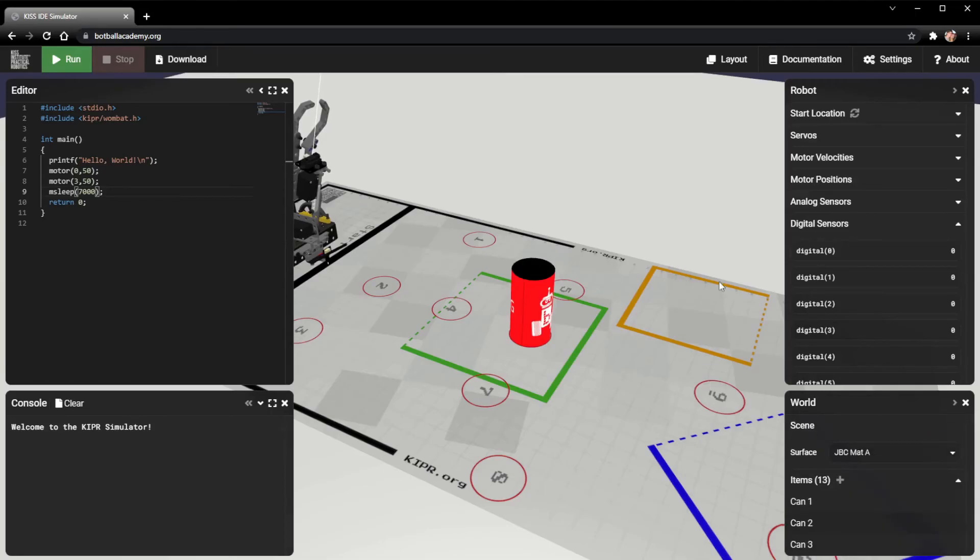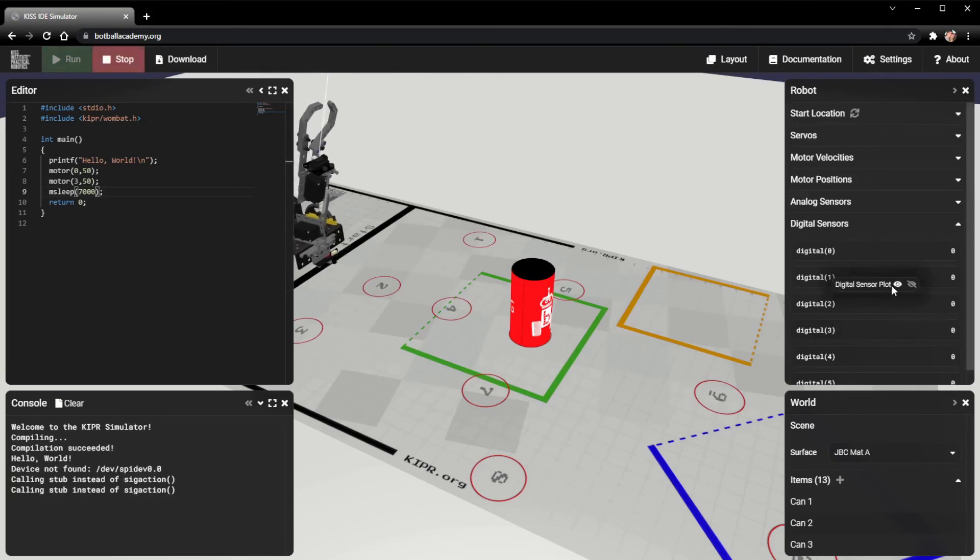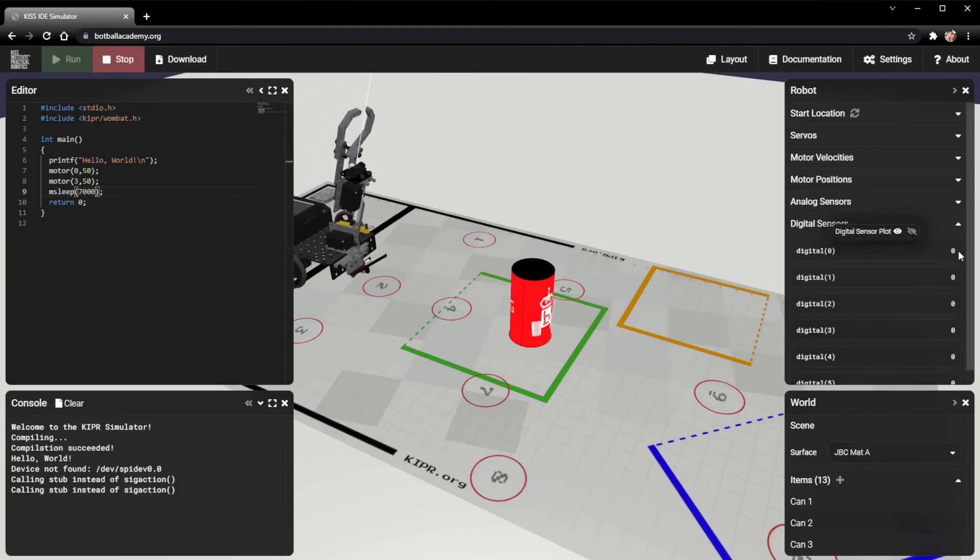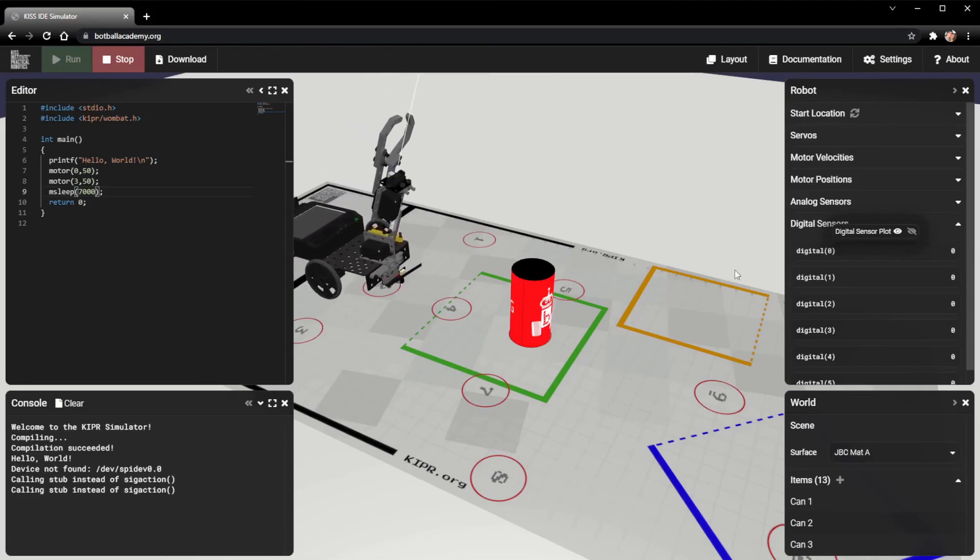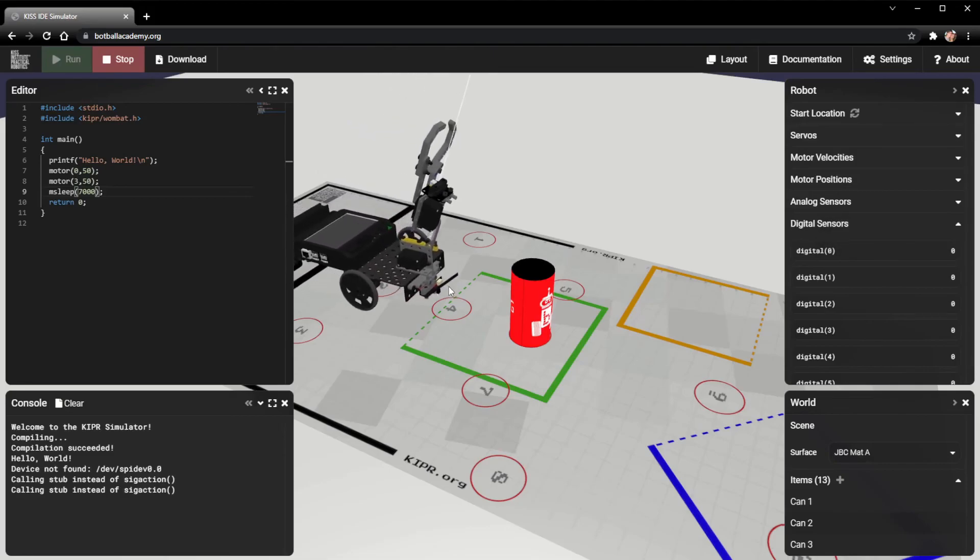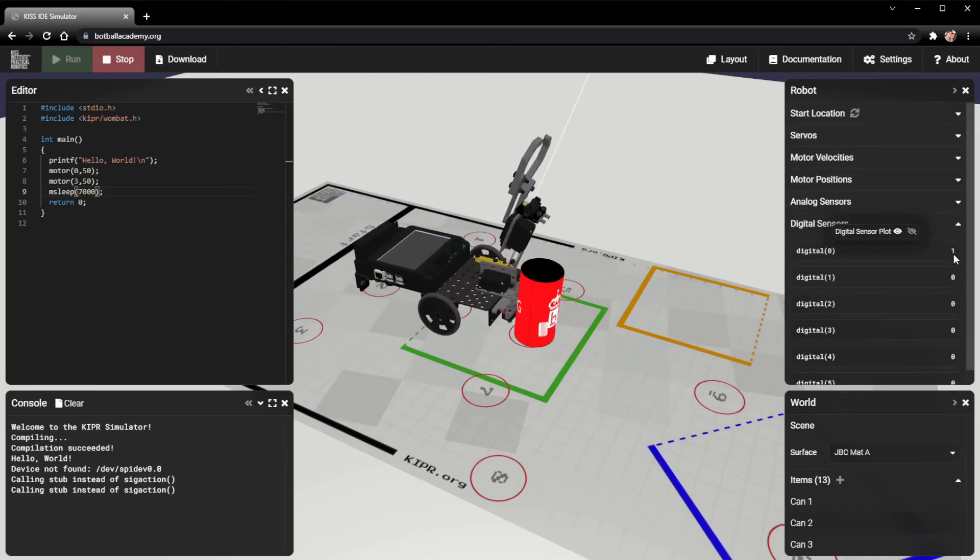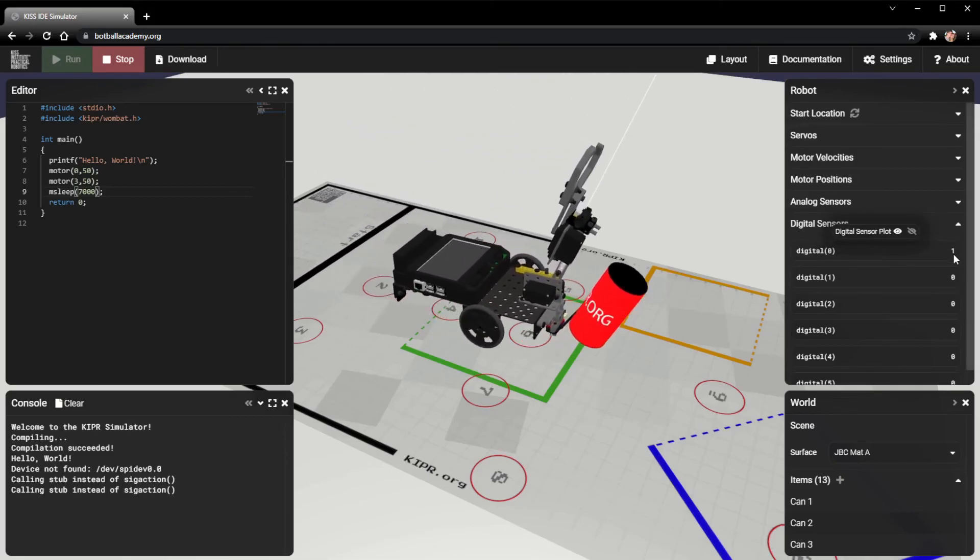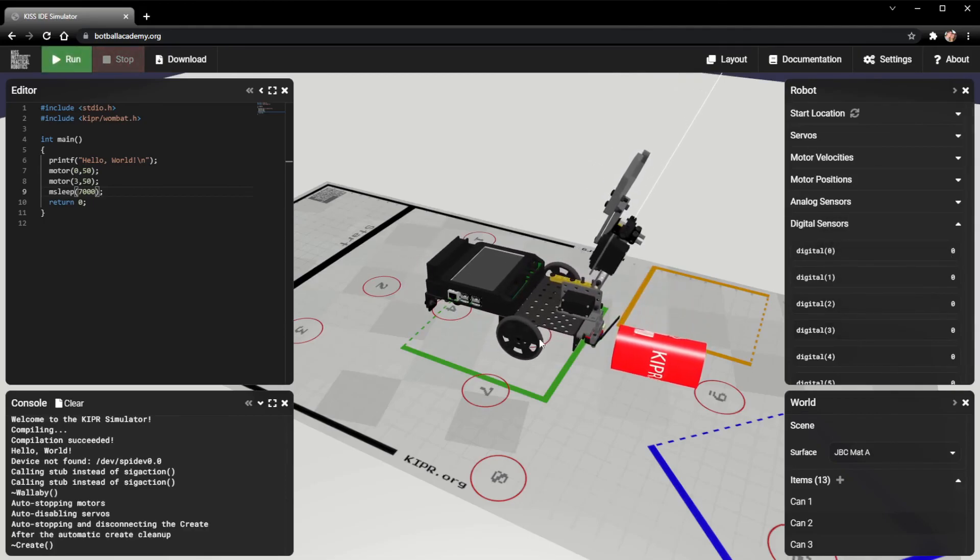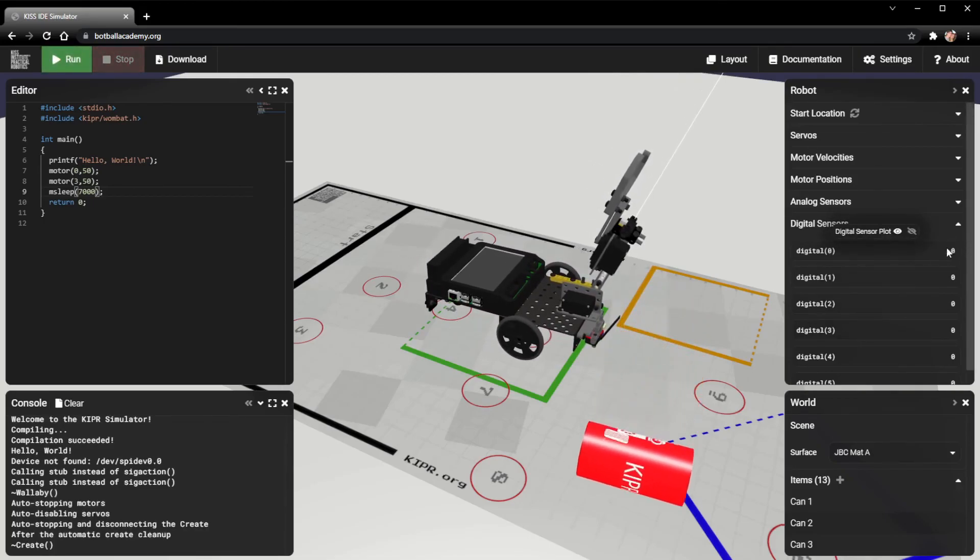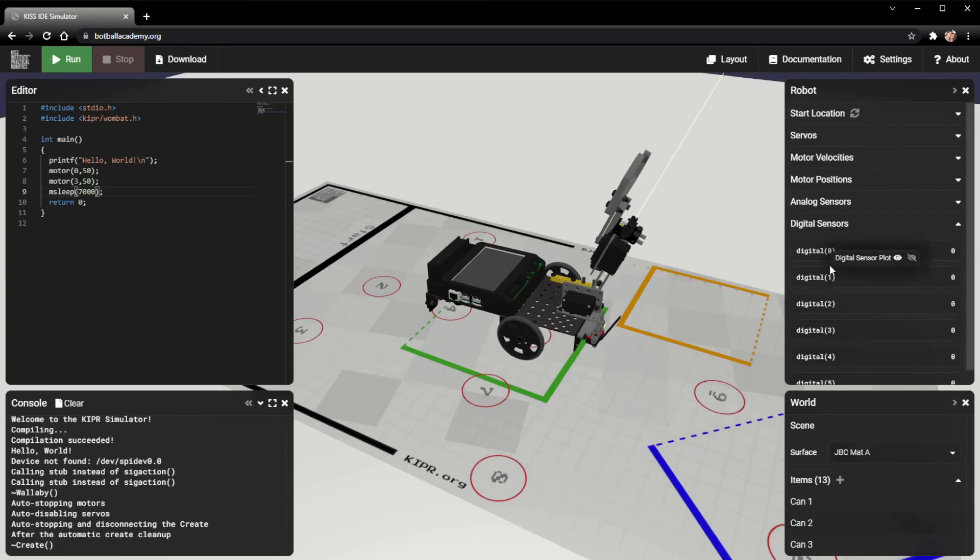Let's go ahead and run our program and see what happens. Digital sensors are only ever 0 or 1. And so whenever this hits, we should see this turn to a 1. Yep, there we go. And the can fell over and it's not touching it anymore. So now it's back to 0. And so that's kind of exactly what we expect from digital sensors. They're either touched or they're not touched.